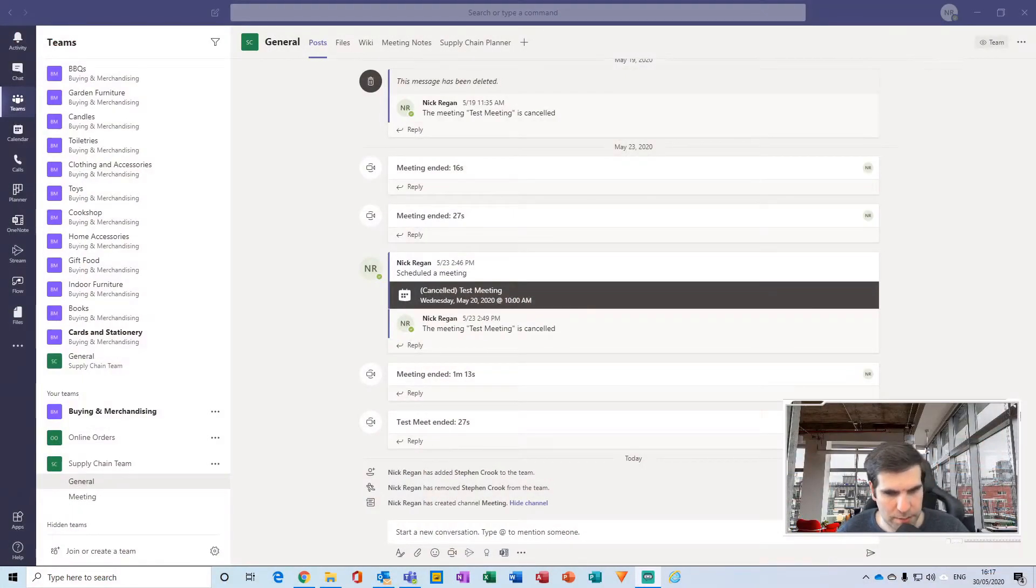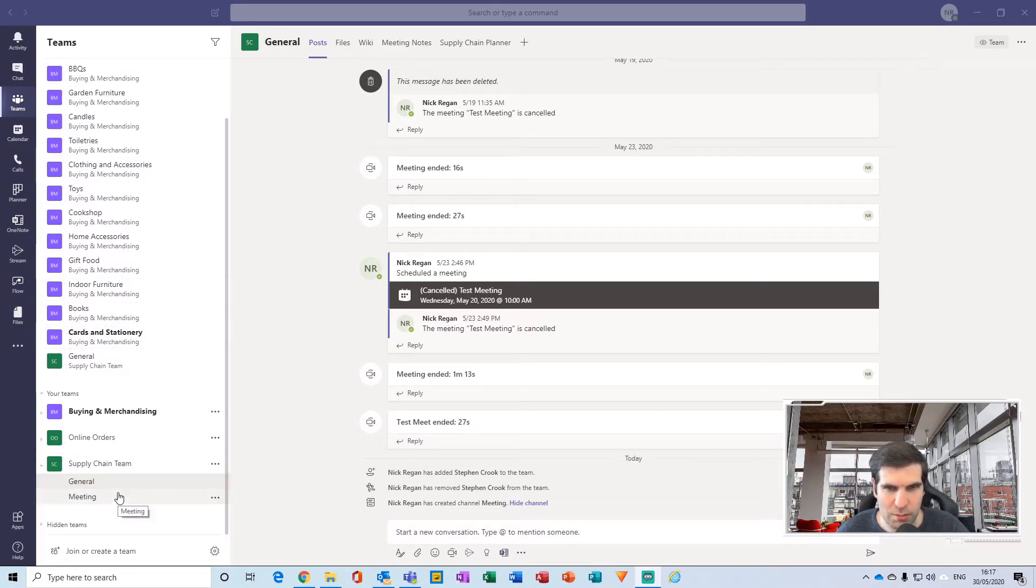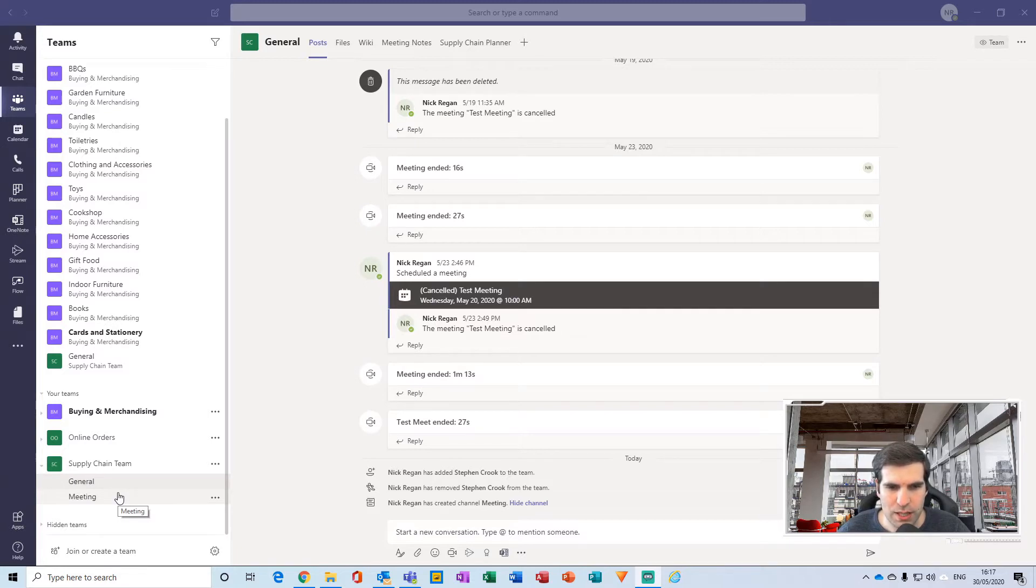Here we are within my Supply Chain Team. What I want to do is add a new channel to this team but make it private, so that only team members that I allocate to that particular channel can interact with the posts and various other content within it.